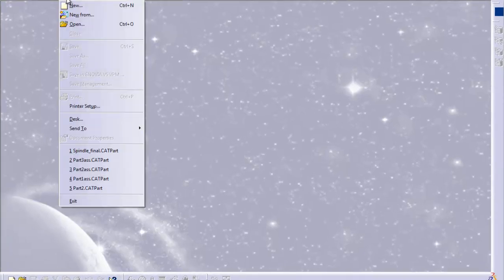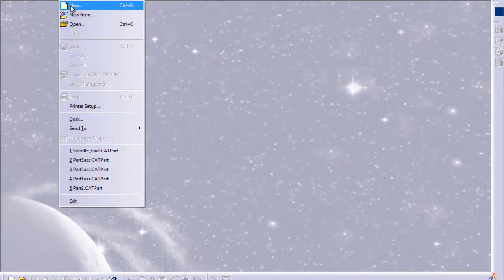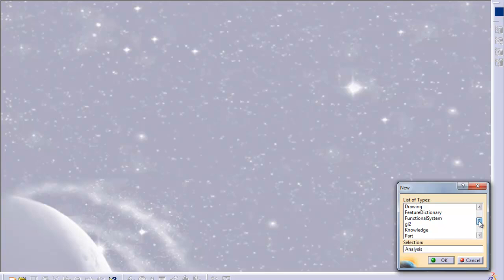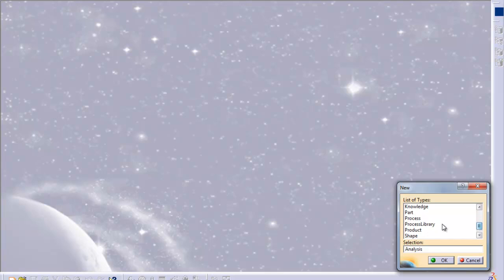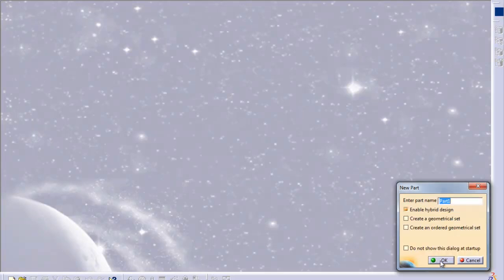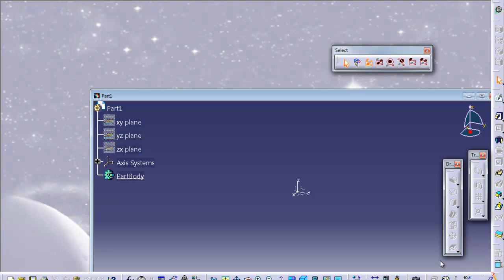First, you want to start a new part. File, new, and list of types, select part. Okay.